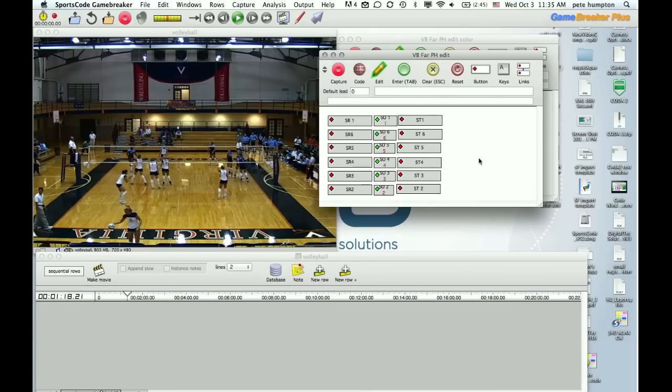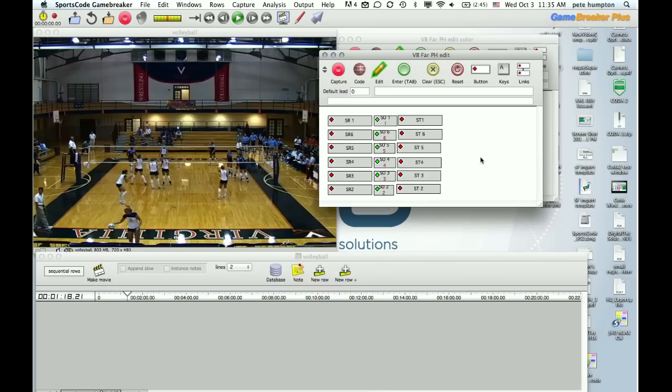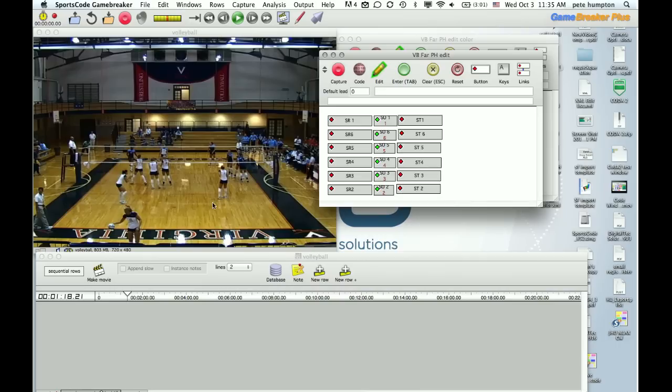So we were given this volleyball code window and asked to make the coding a little more efficient if possible, as well as a way to get some additional information out of the clips between matches and obviously post game. So we're going to look at that and we are using GameBreaker Plus and some stock footage from Virginia.